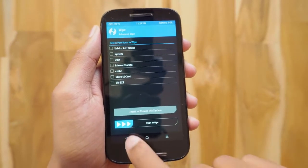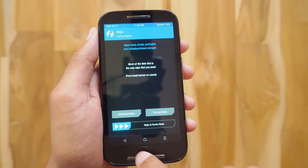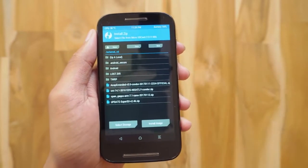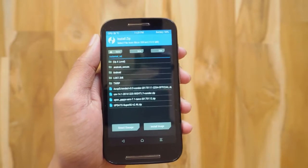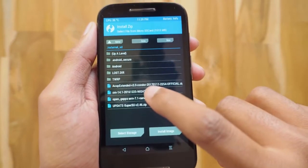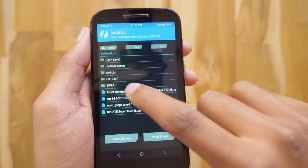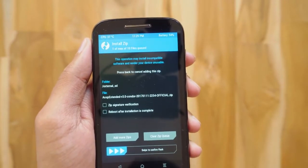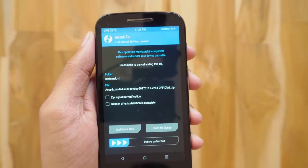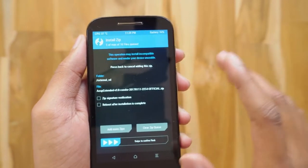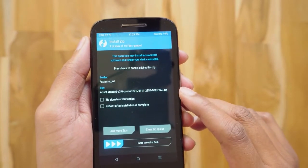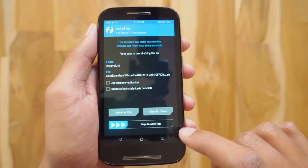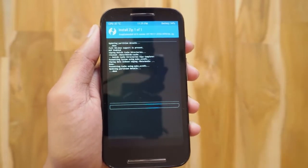Once that's done, hit the back button and go back to the main menu. Now hit the Install button. We're going to install this AOSP Extended Android 7.1.1 ROM — this is basically a custom ROM developed for the Moto E. There are lots of Android 7.1.1 custom ROMs available for different phones on XDA, and you can download them from there. After selecting that file, hit Swipe to Flash.